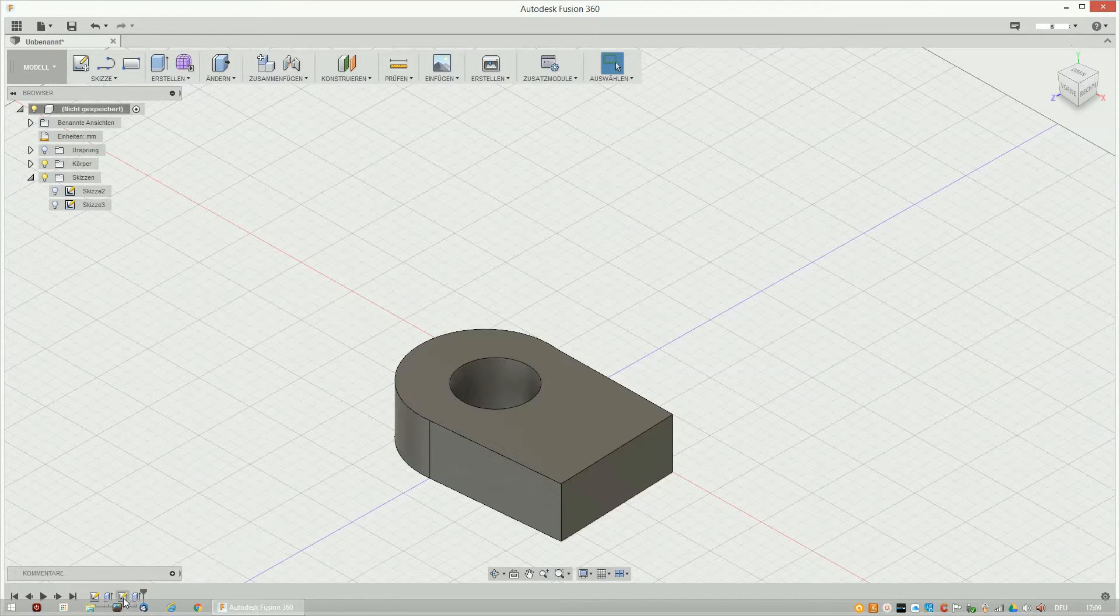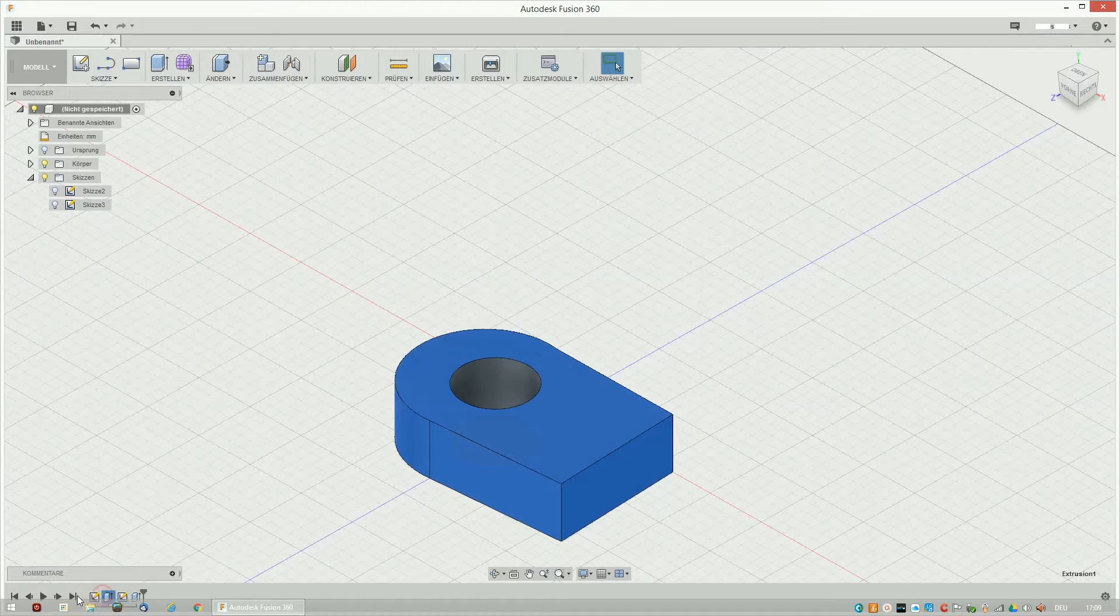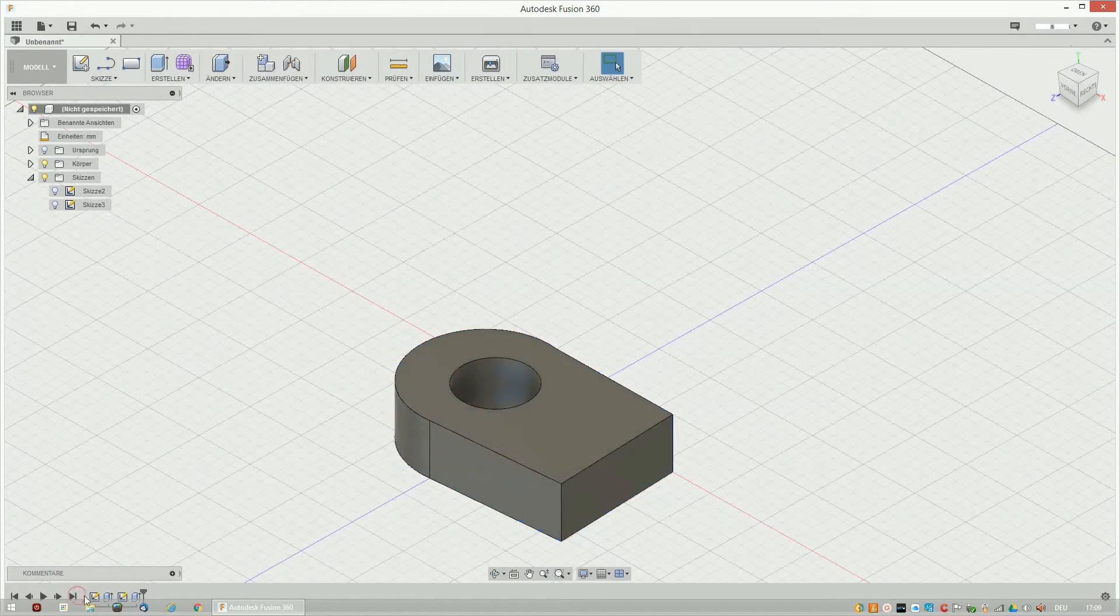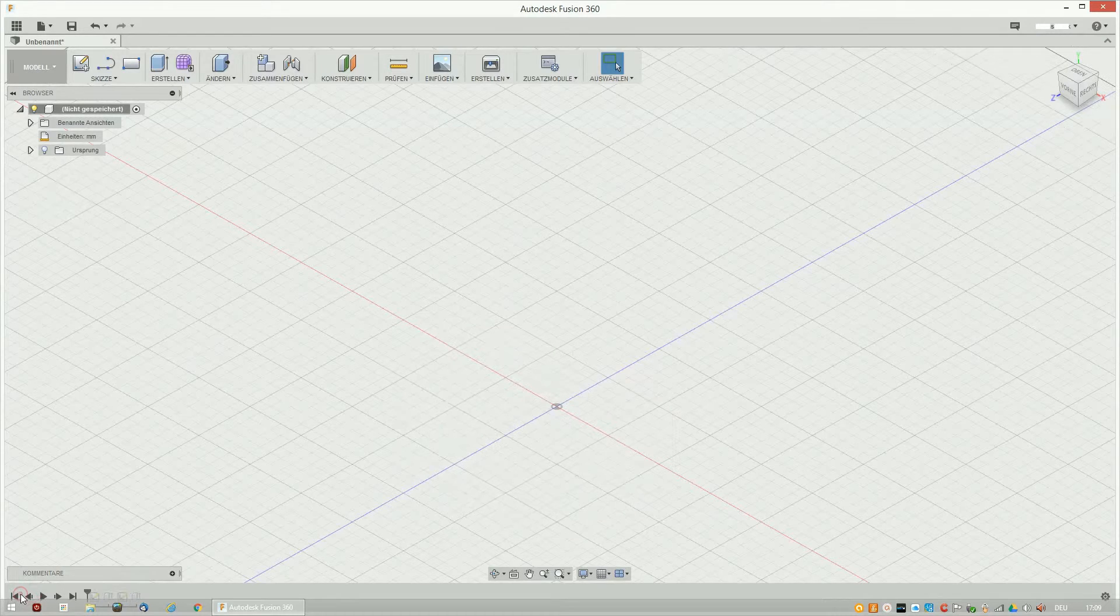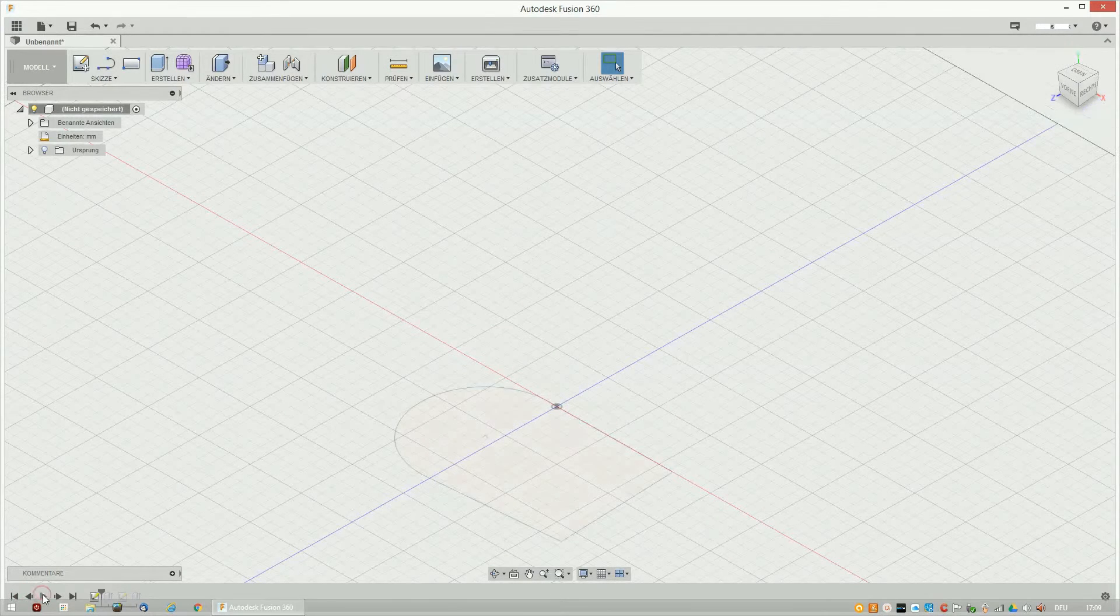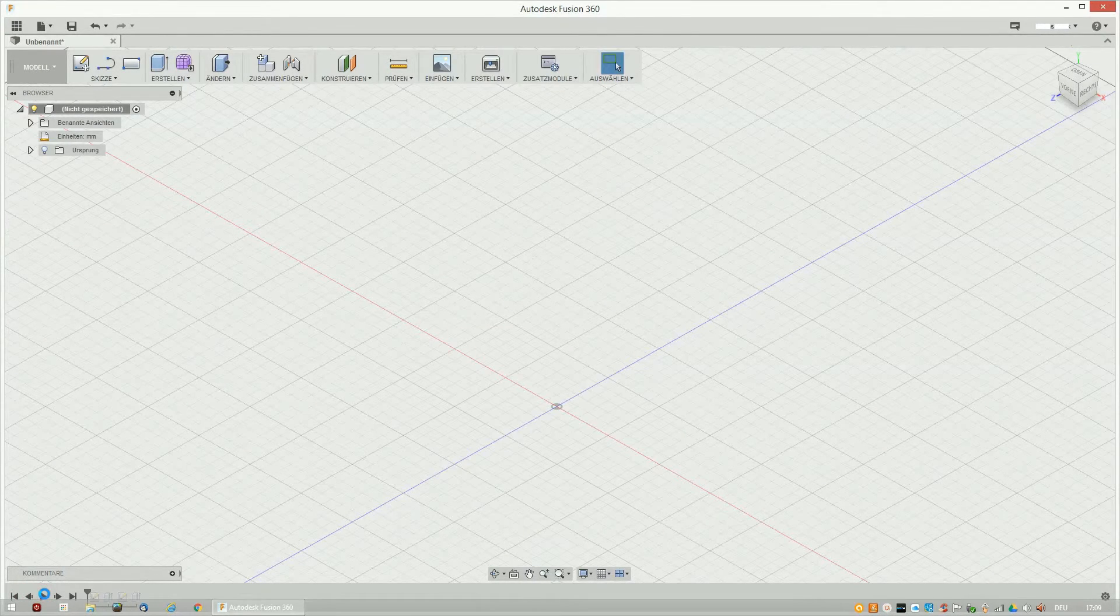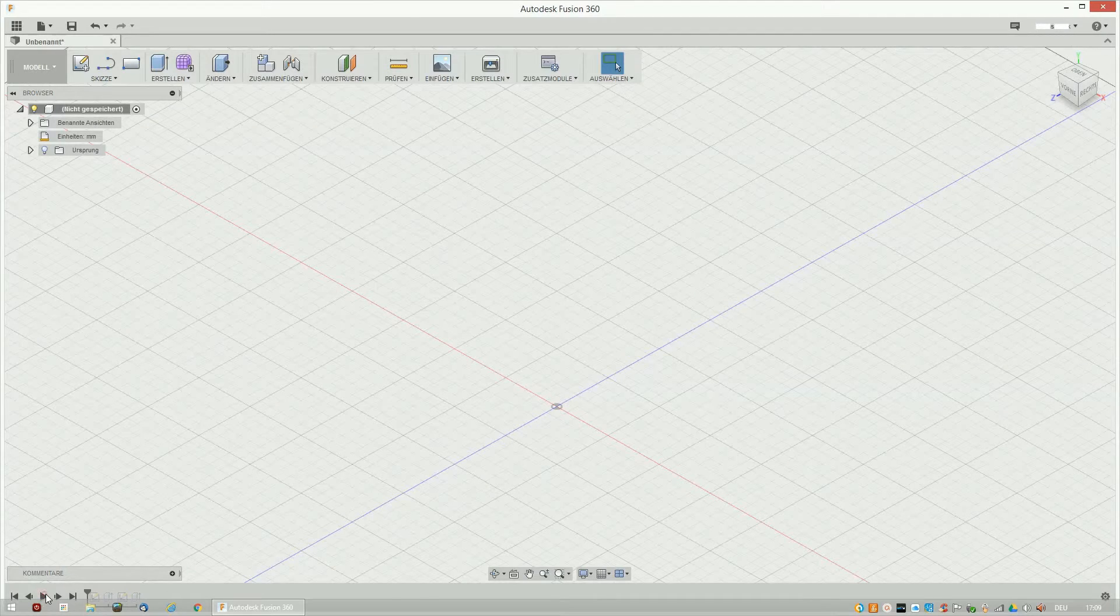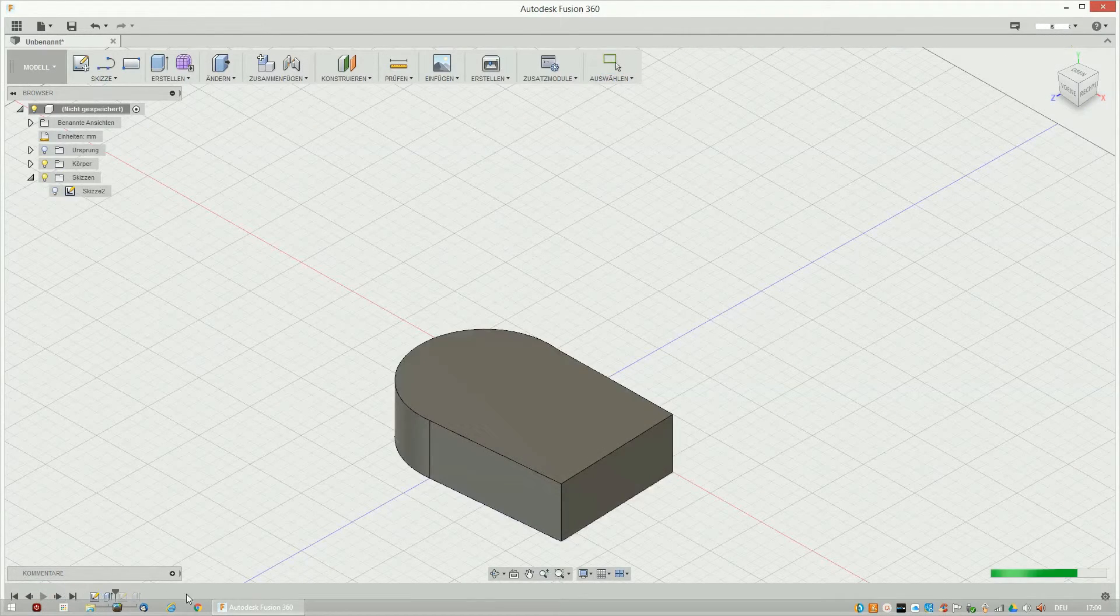What's cool with Autodesk Fusion 360 is that you can go back and make changes with this little timeline. Or simply change things in this drop-down menu right here.